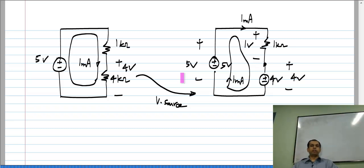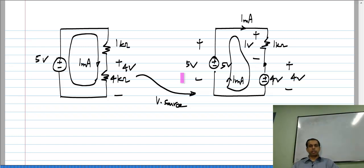Like the other variant with the current source, this is useful for proving theorems and sometimes in actual circuit synthesis — under some conditions where a voltage source can also be replaced by a resistor.